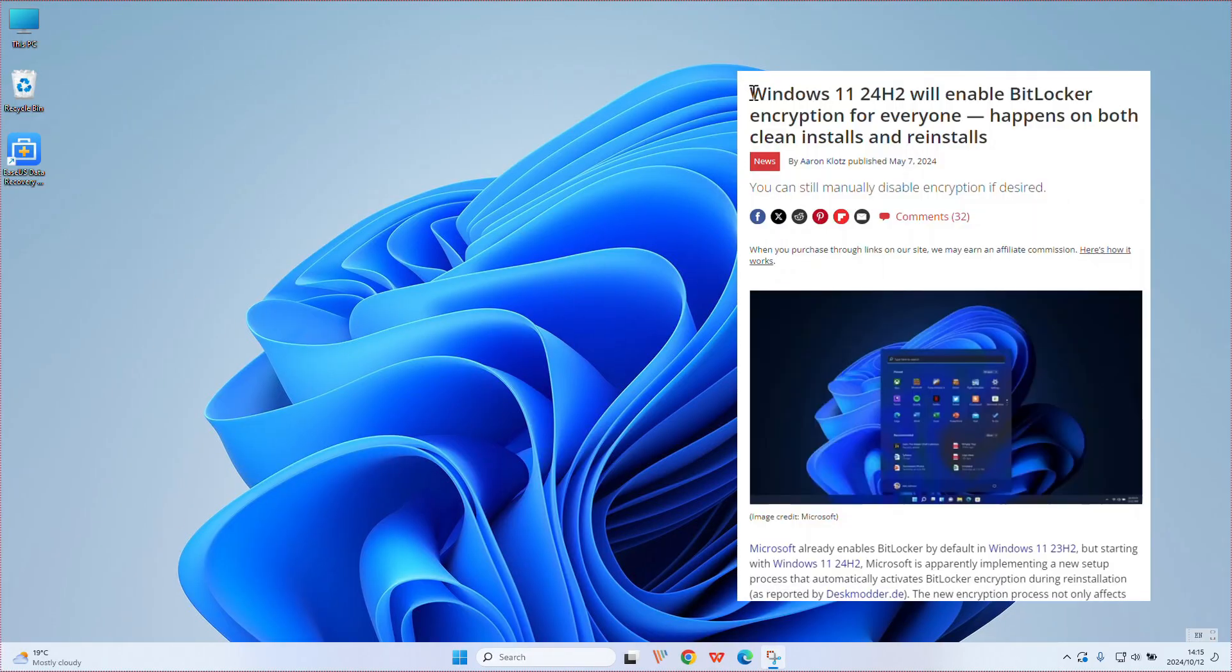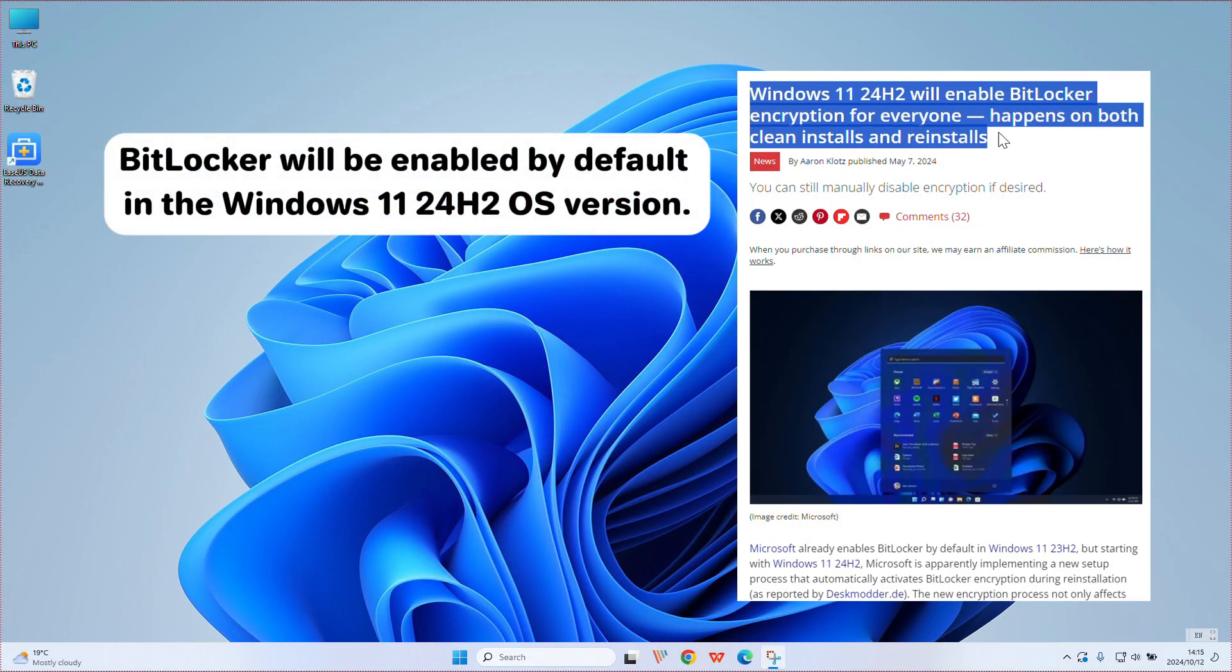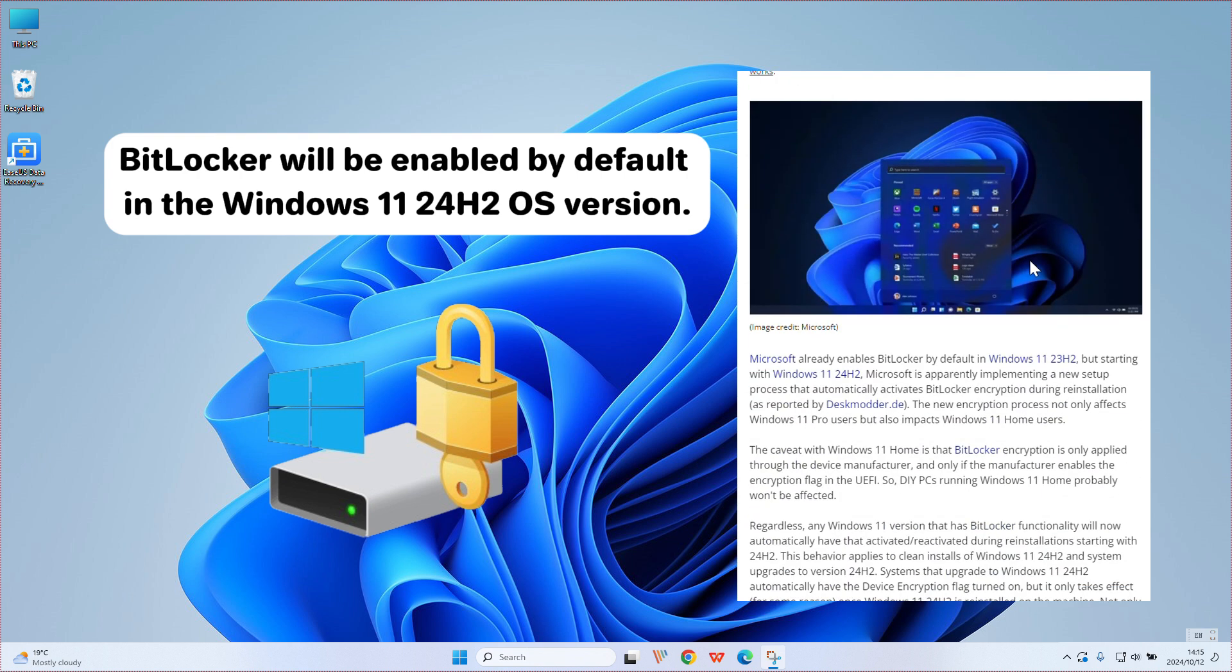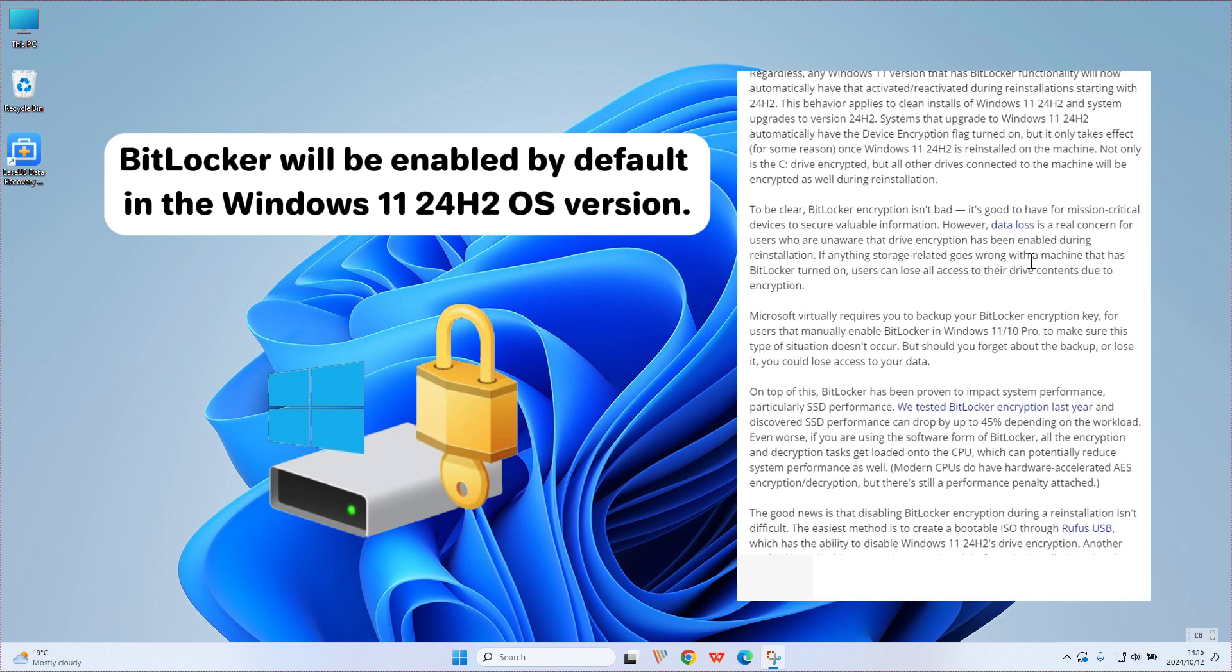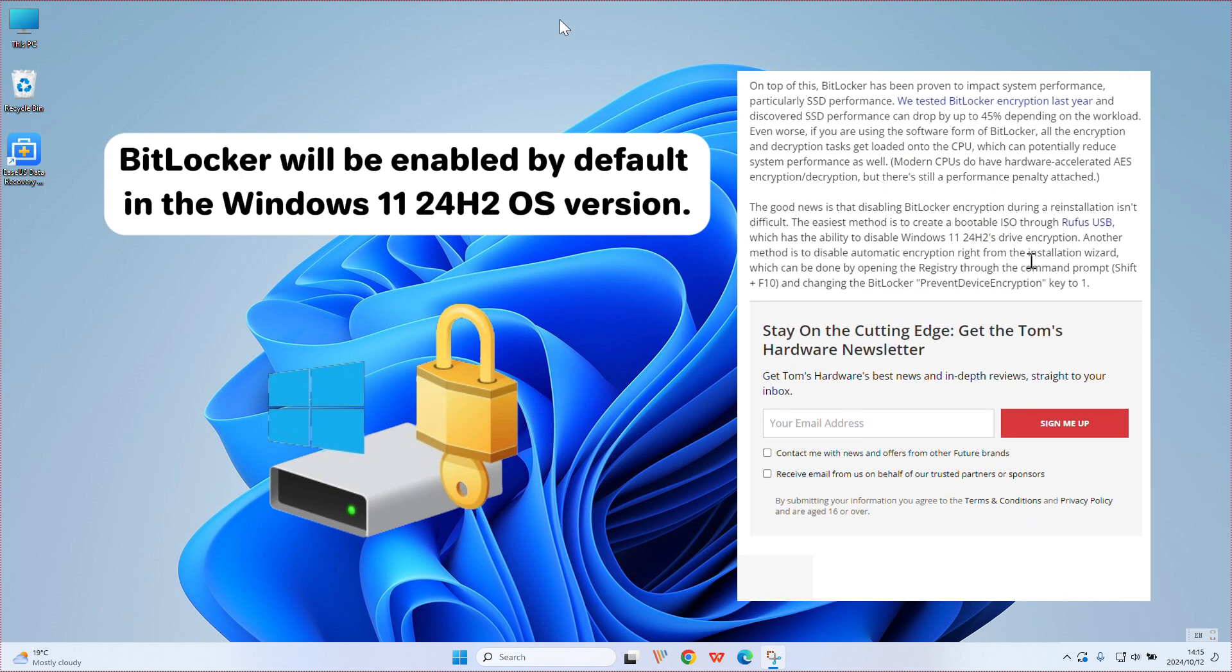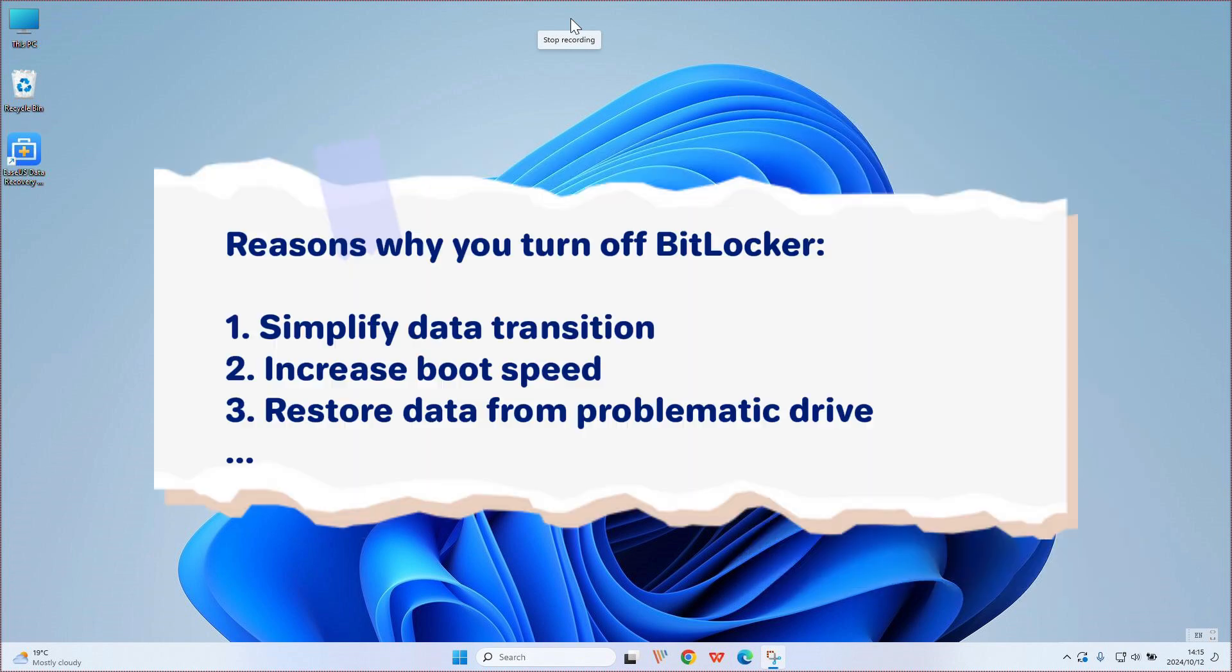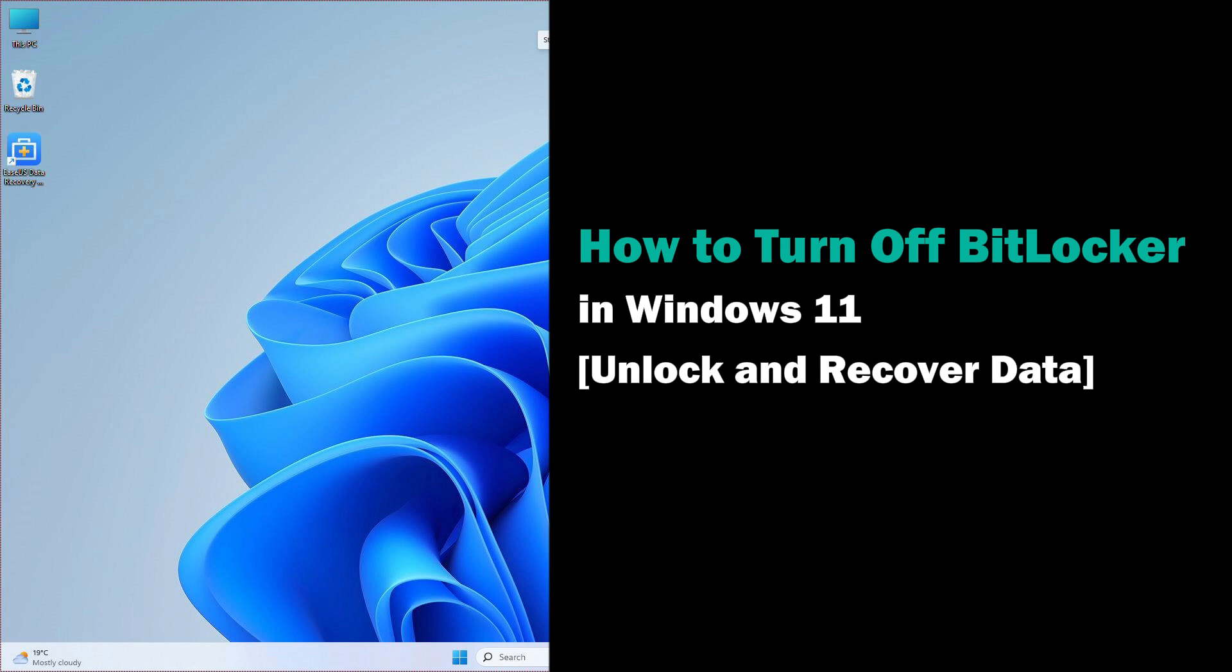According to recent Microsoft reports, BitLocker will be enabled by default in the Windows 11 24H2 OS version. In spite of the fact that turning on this drive encryption feature might safeguard your data, there are still a few reasons why you might need to disable it. In this video, you will learn how to turn off BitLocker in Windows 11.